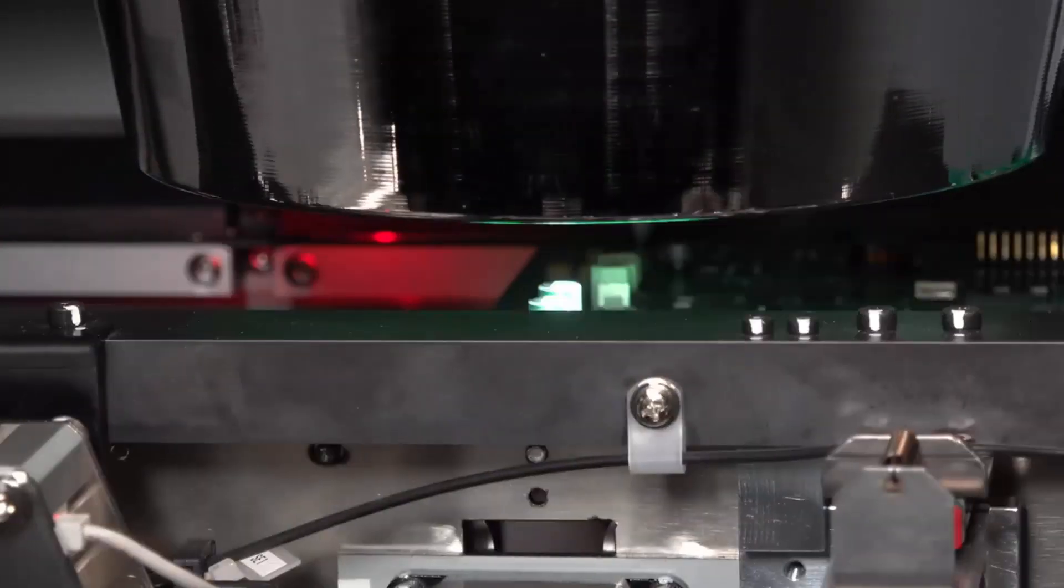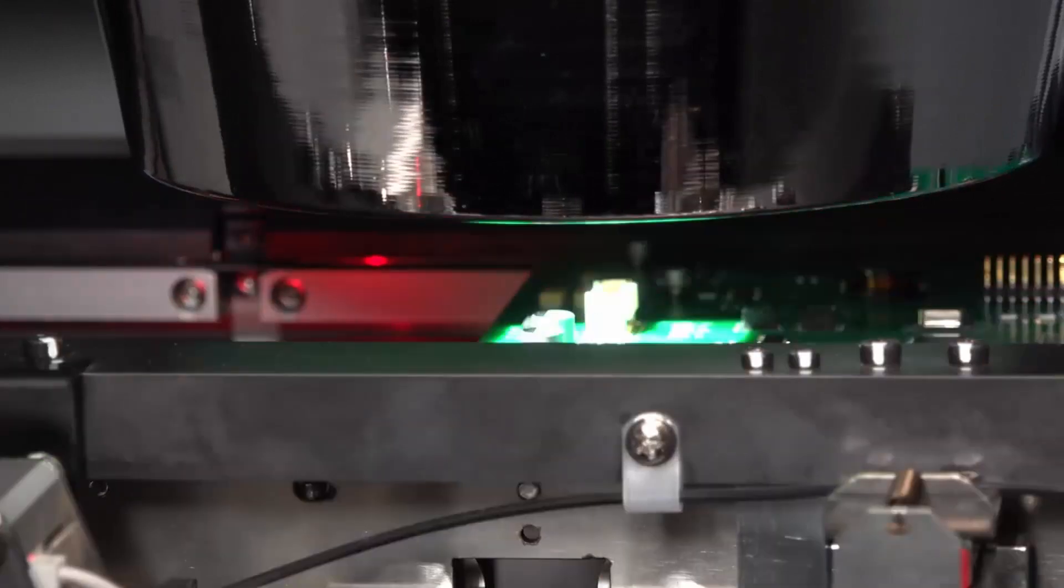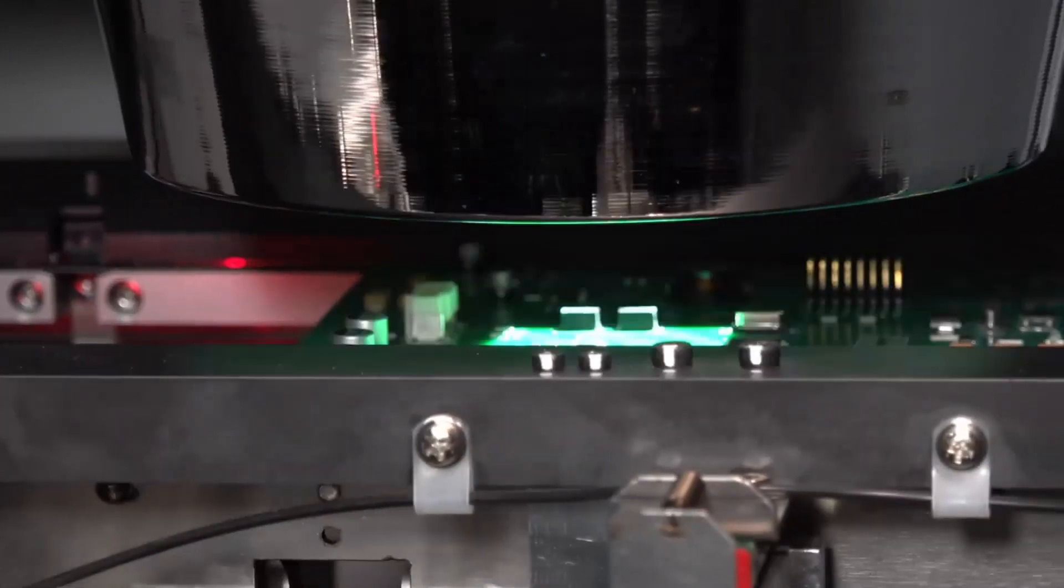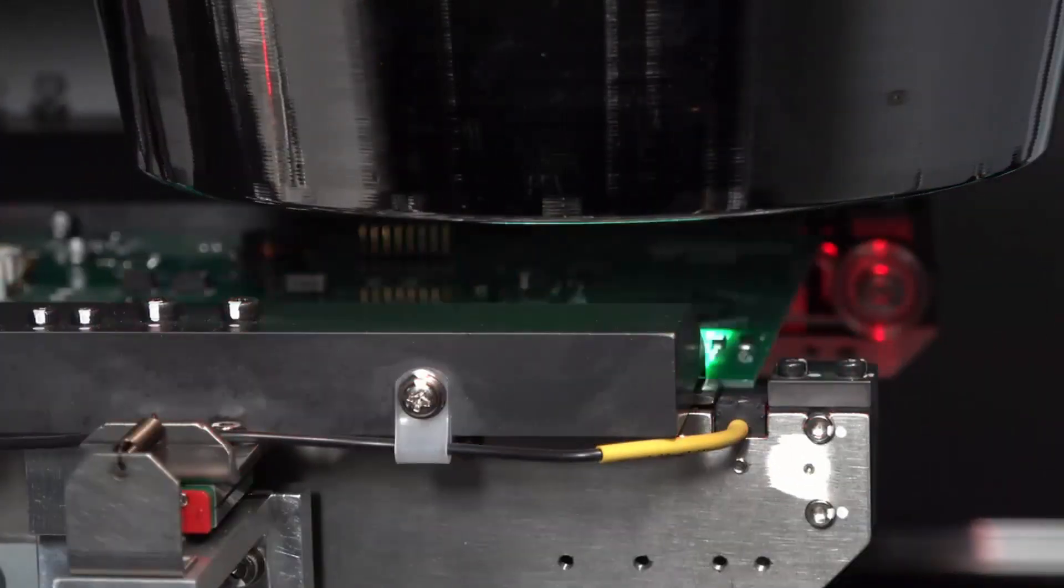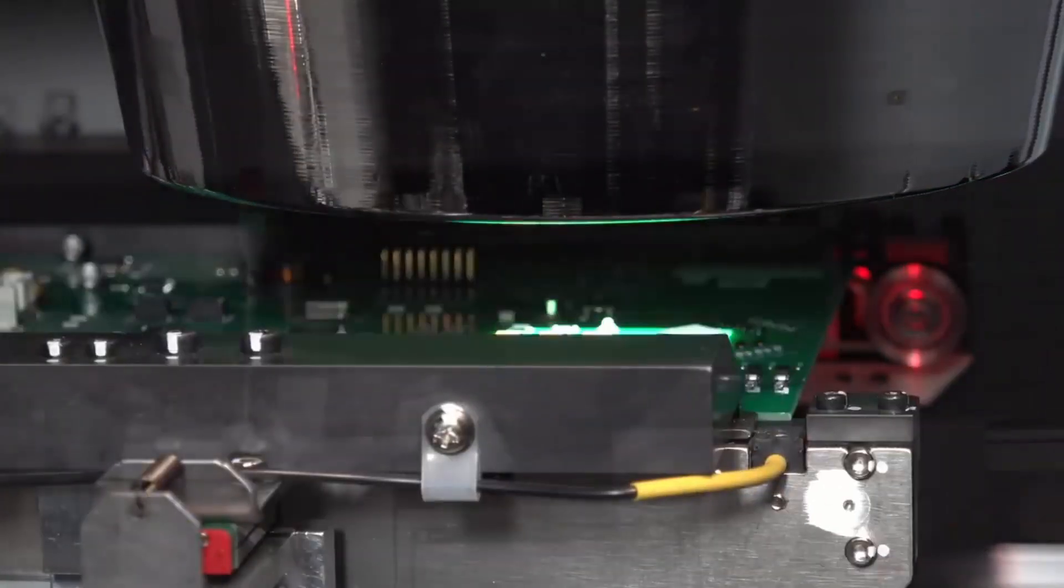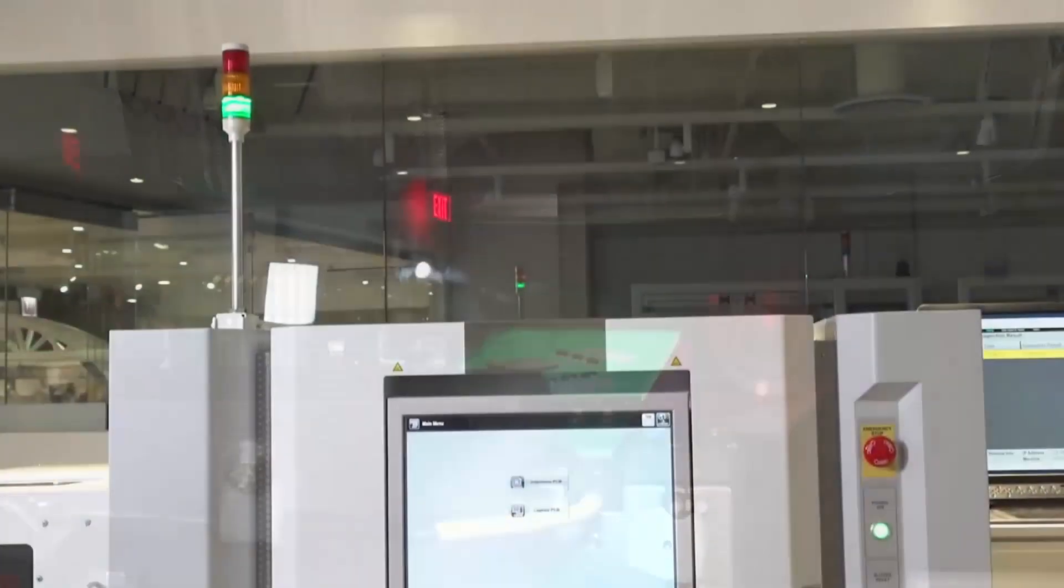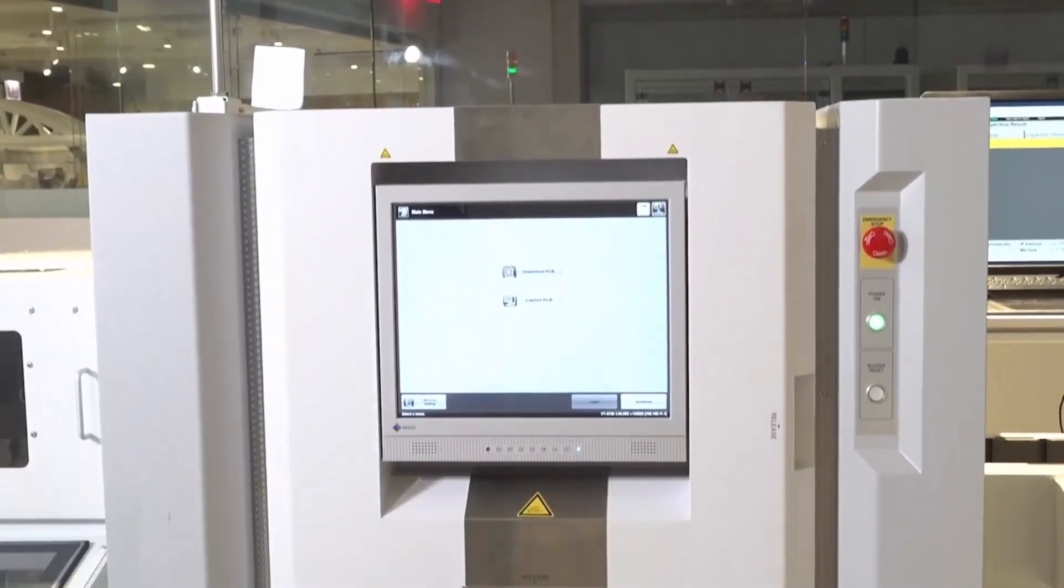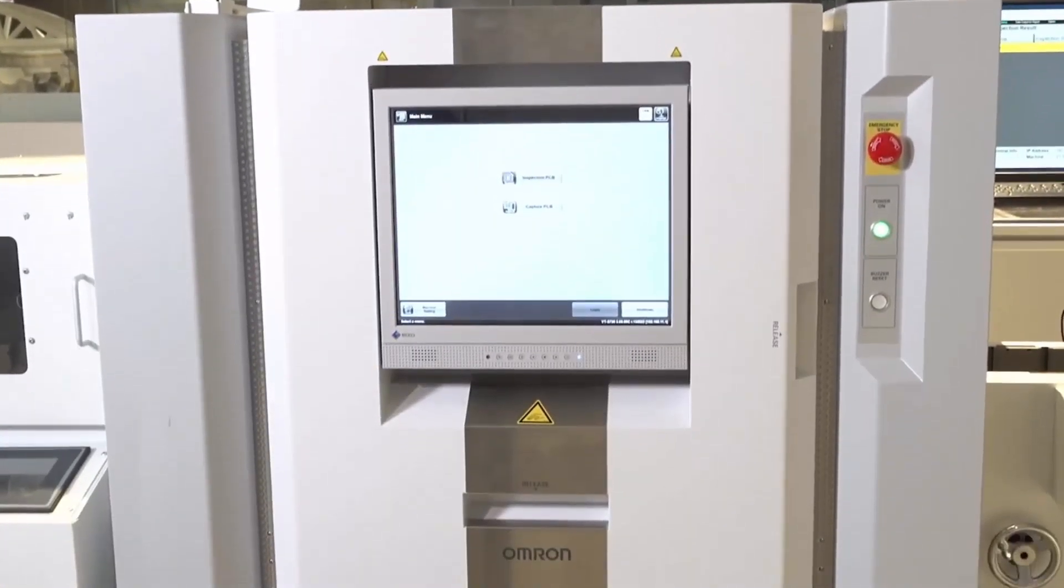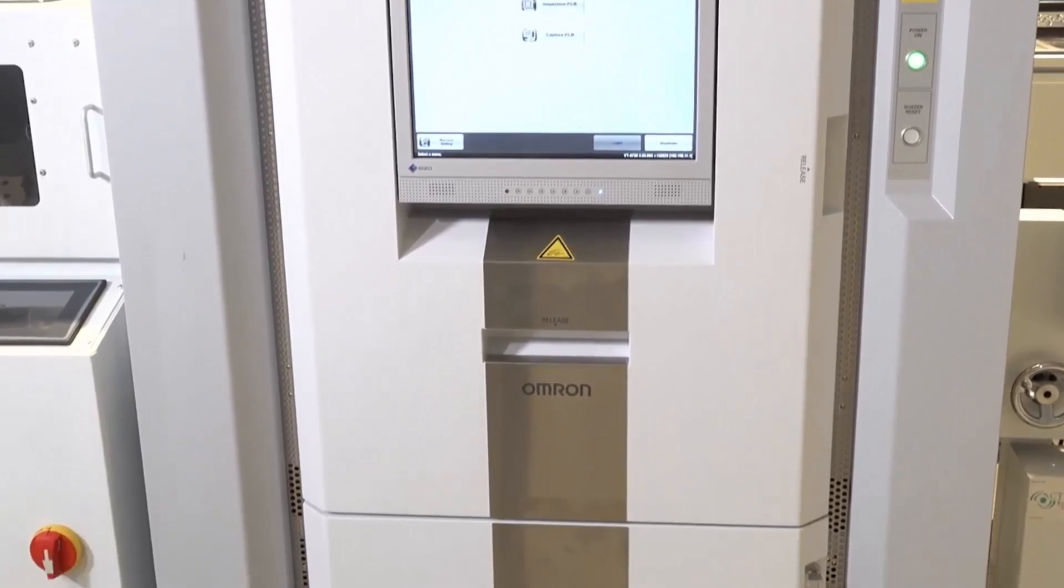OMRON's advanced AOI systems continue to help manufacturers meet the challenges and requirements of today's SMT applications, while improving throughput and quality, reducing waste, and sharpening their competitive edge.